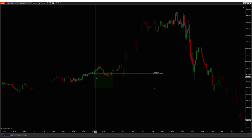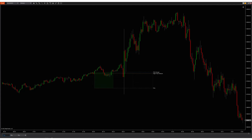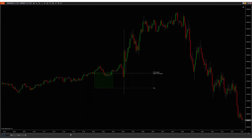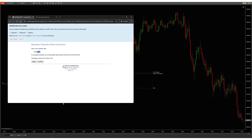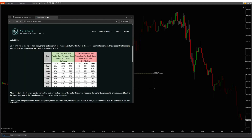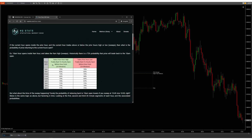Going into this first 8 a.m. hour — NQ Stats is based off the prior hour. So what the 8 a.m. hour stat is saying is: if the 8 a.m. hour takes the 7 a.m. hour high, historically over the last 10 years there is a 75% probability that price will trade back to the 8 a.m. open.